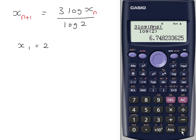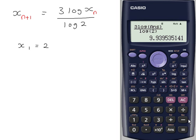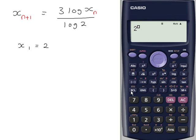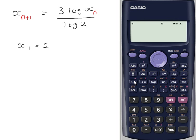Pressing equals repeatedly, it initially looks as though it's diverging, but then around x ≈ 9.9 there appears to be a second solution to our equation. Storing that value and testing: 2 to the power of the stored value gives approximately 981.9-something, and the stored value cubed also gives approximately 981.9-something. So there are indeed two solutions to the equation.